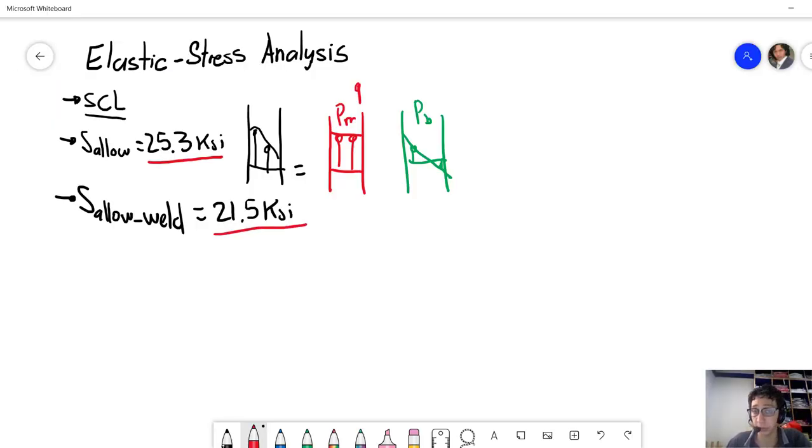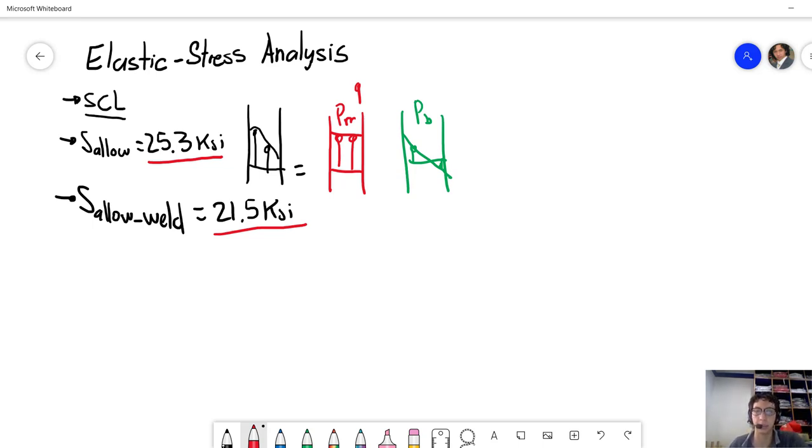So those are the results that we had from an elastic stress analysis. Let's continue with the limit load and the elastic plastic.